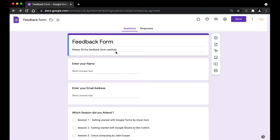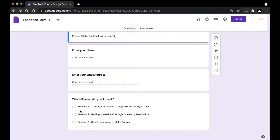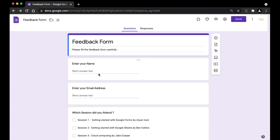The Google Form we're going to be using is a feedback form that contains five different sessions. The plan is to display the session feedback questions based on the options selected by the user. We have three sessions — session one, two, and three. So if the user selects session two, 'Getting Started with Google Sheets by Ben Collins,' they will be taken to the section two part of the feedback.